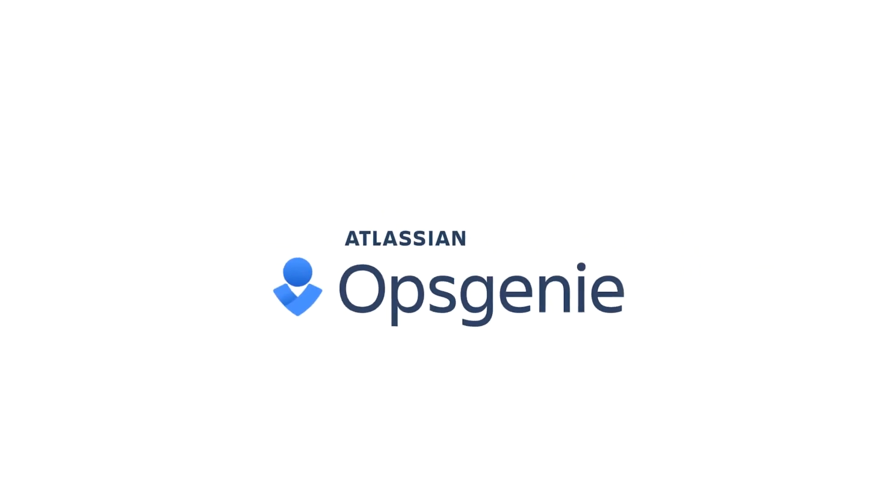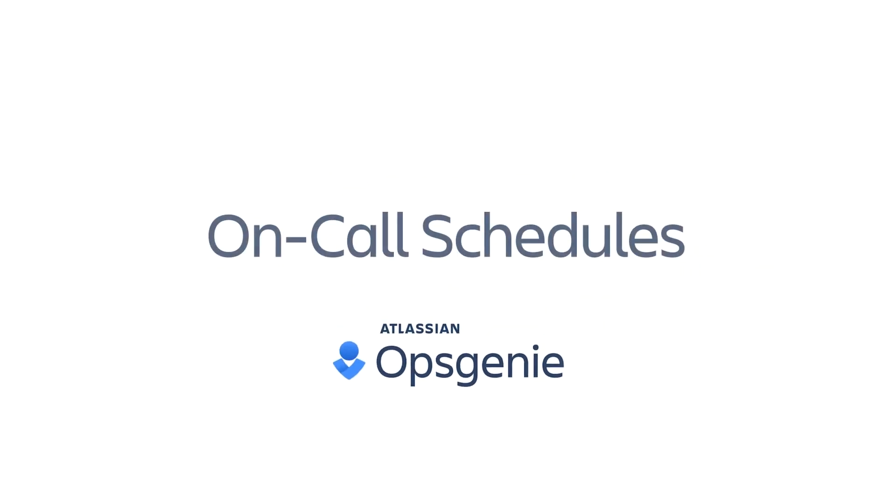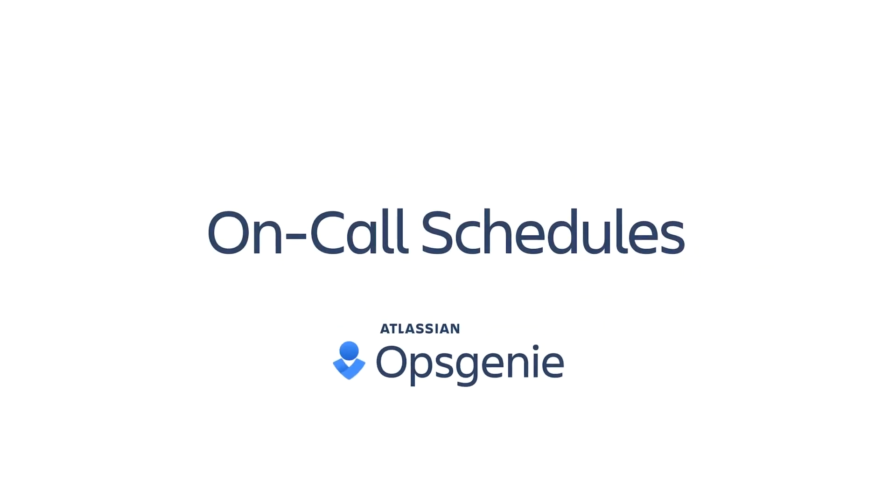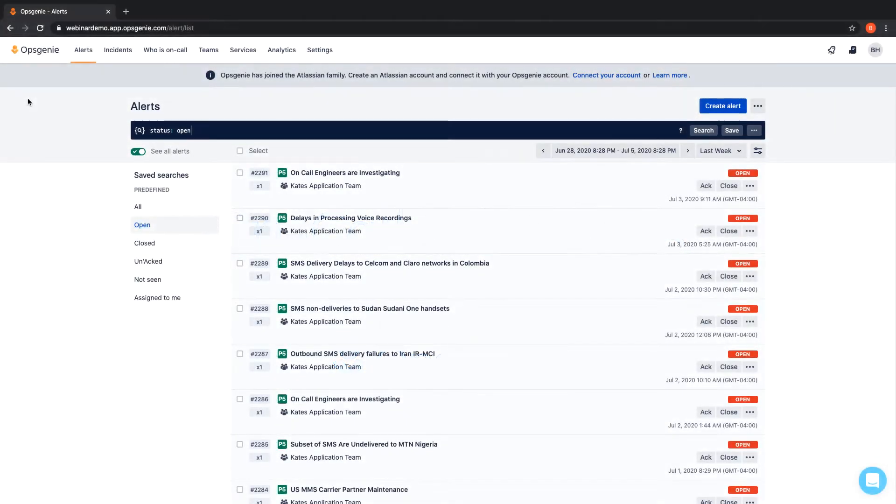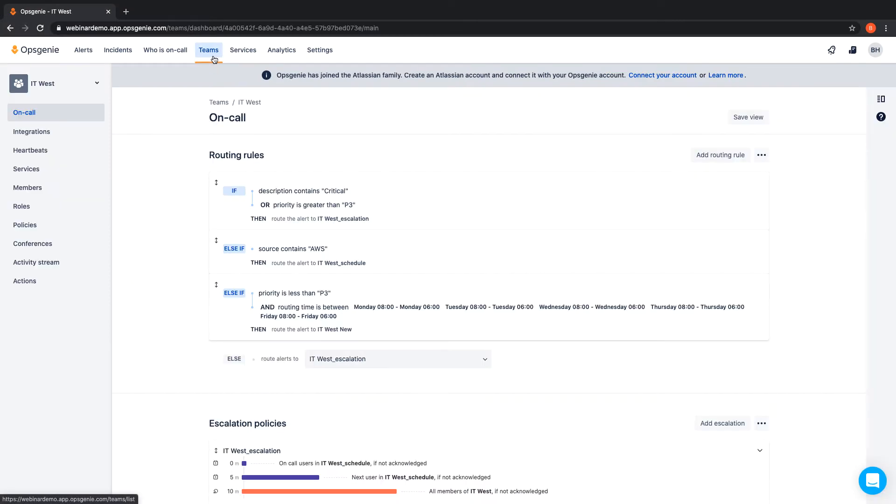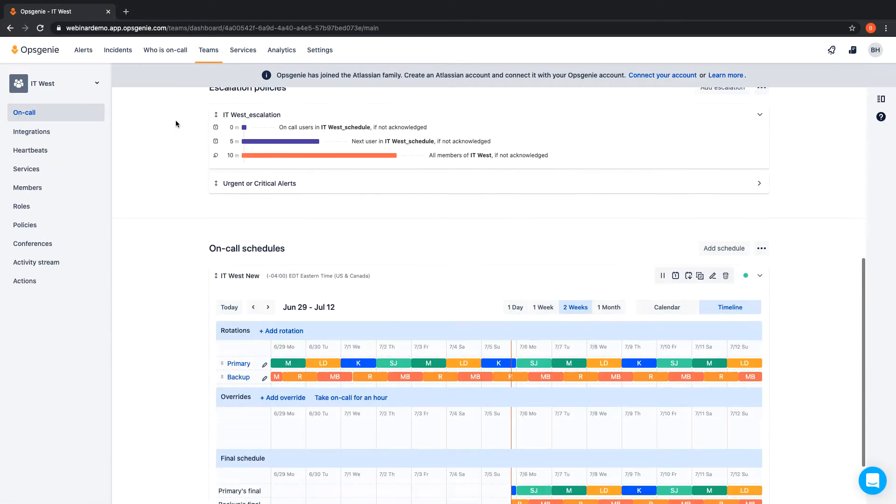In this video, we'll go over on-call schedules in OpsCheeny. OpsCheeny's on-call schedules eliminate the need to use clumsy spreadsheets or calendars to create, manage, and track on-call responsibilities.